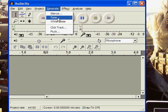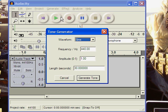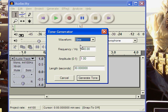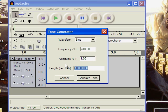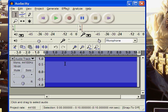We go to Generate, Tone, and select a 440 Hz sine wave (not square wave), with an amplitude of 1.0 for 10 seconds.